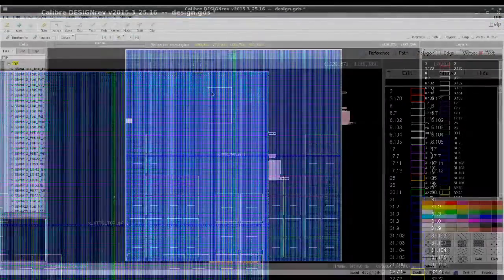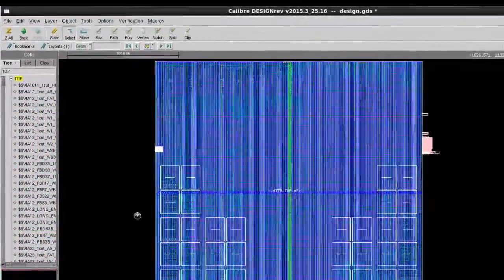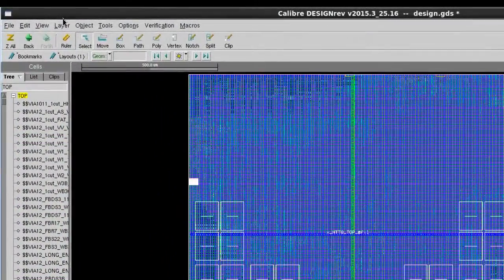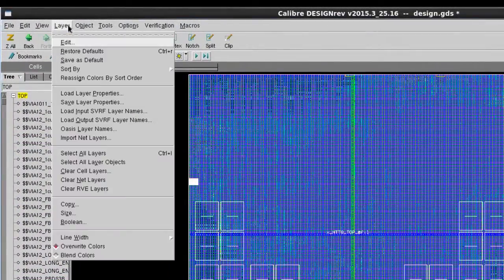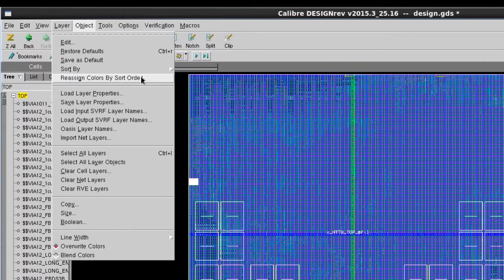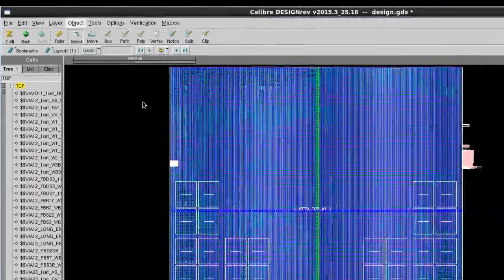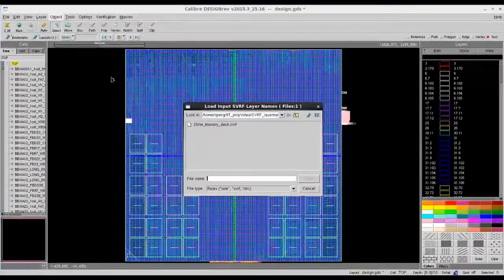To do that, it's very simple. You just need to go to layer, load input SVRF layer name, then point it to your SVRF rule file.